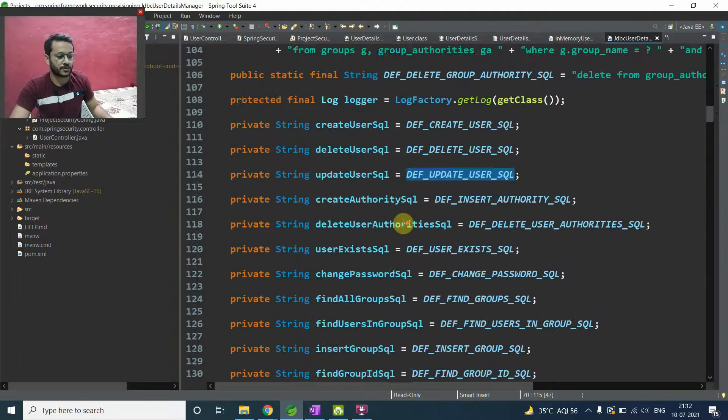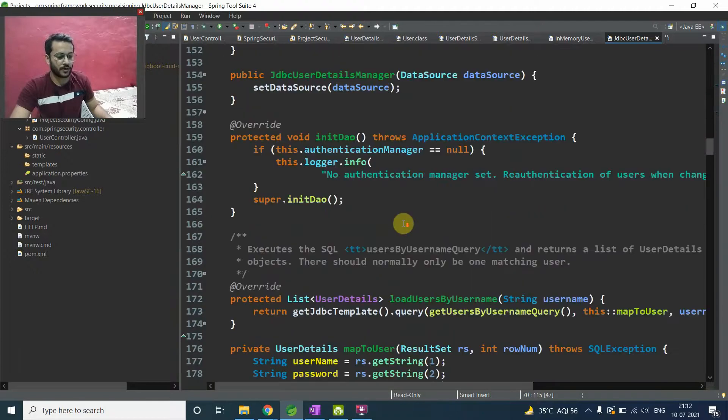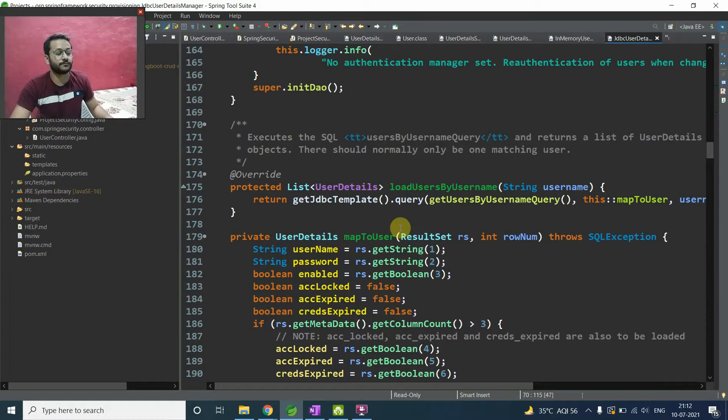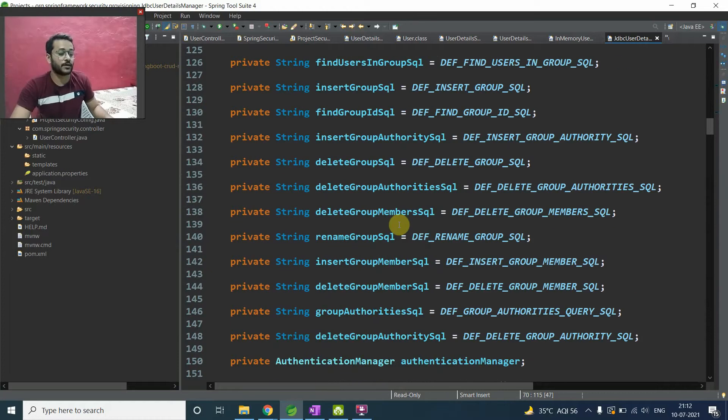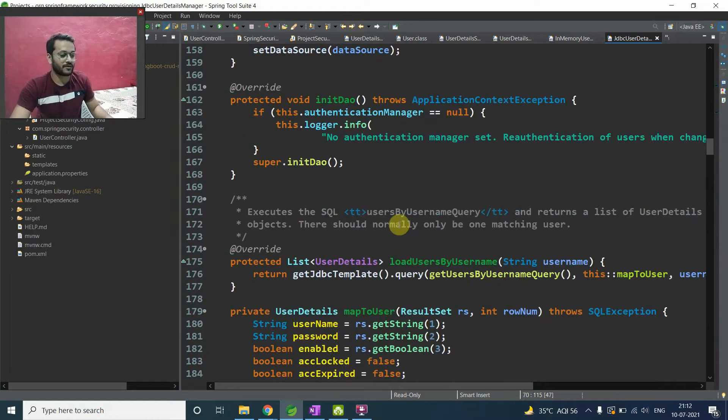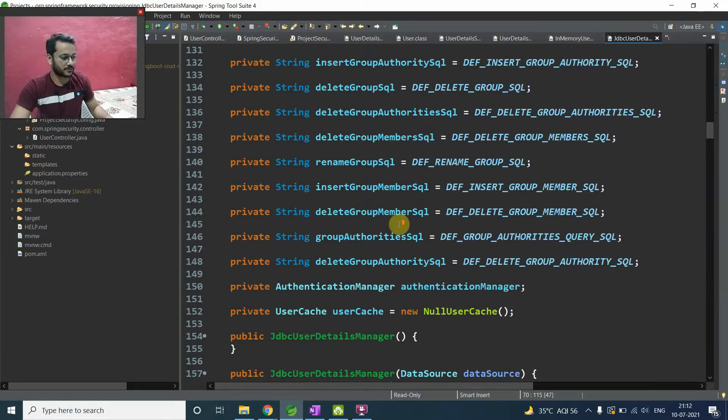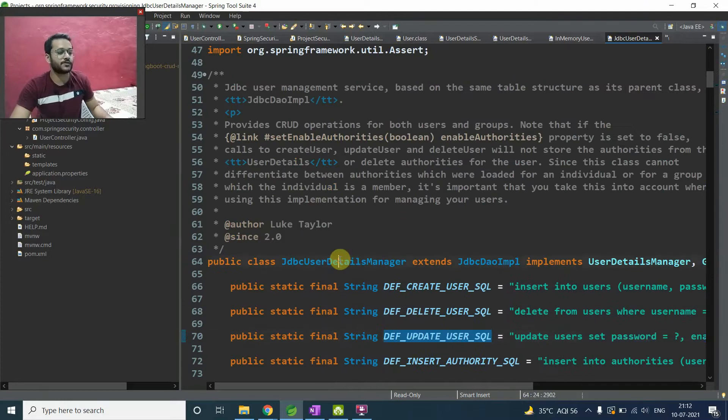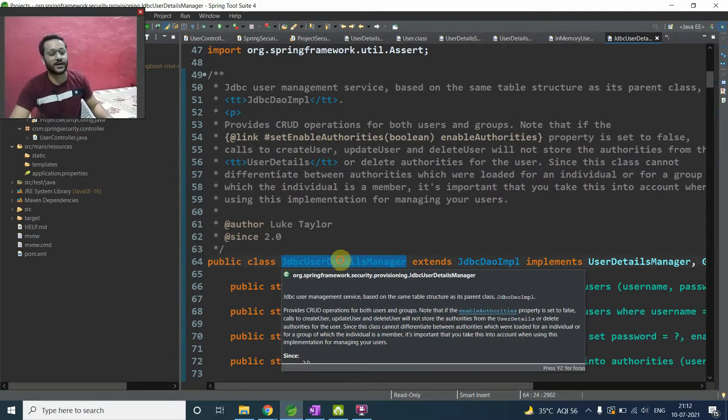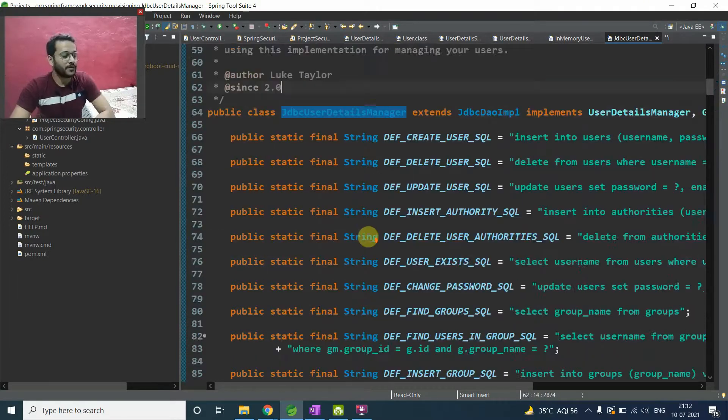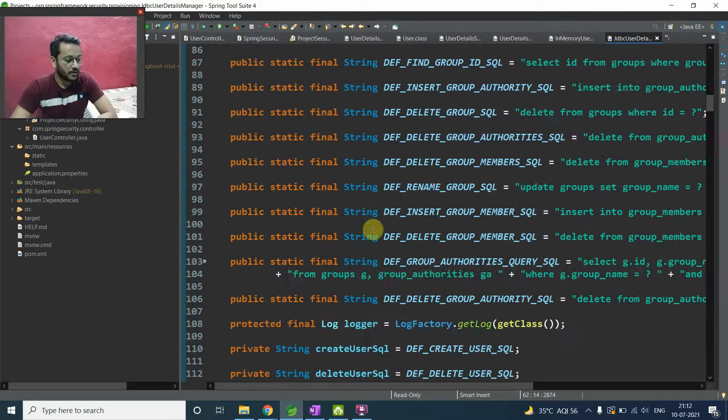I hope this is clear to you like what is the JDBC user detail manager. So now, this thing is completed.